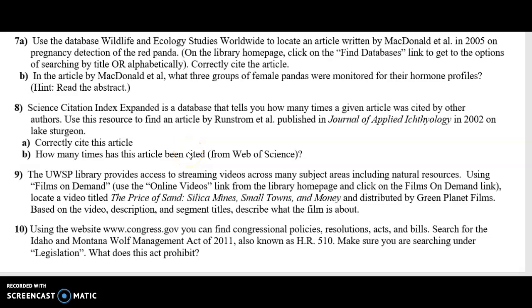Hi everyone. This short video will show you how to find information to answer question number seven on your NRES 151 library exercise practice form.